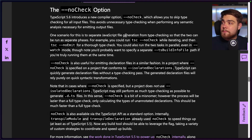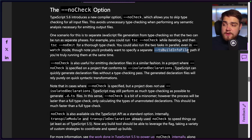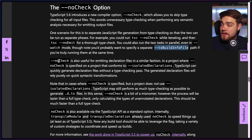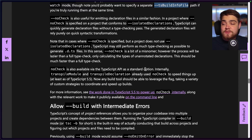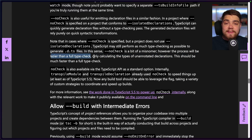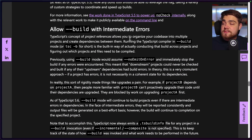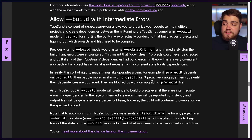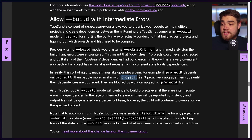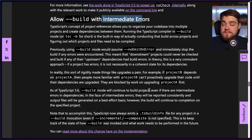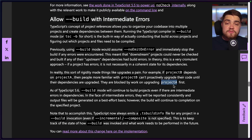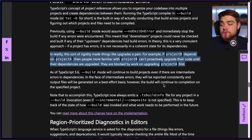From the blog post: `--noCheck` is a bit of a misnomer since it does some type checking to produce declaration files, but it's much lazier than a full type check. They also added `--build` with intermediate errors, which is helpful if project B depends on project A but you want to start updating TypeScript types in project B without waiting for project A to be updated. You can let it build with those intermediate errors.